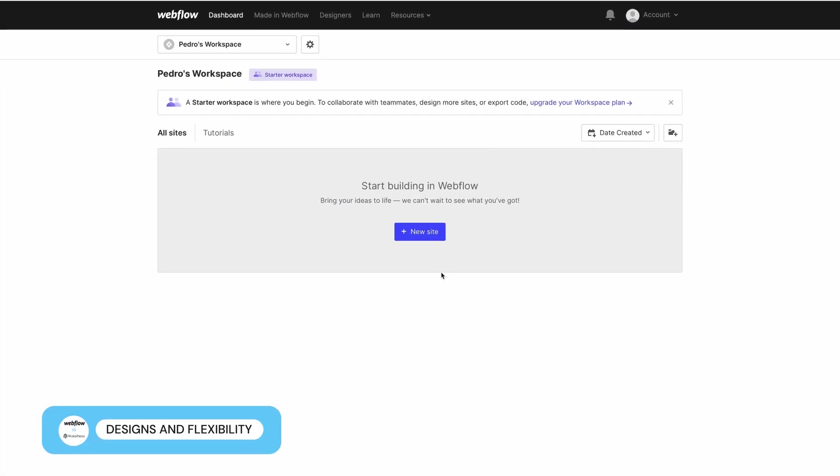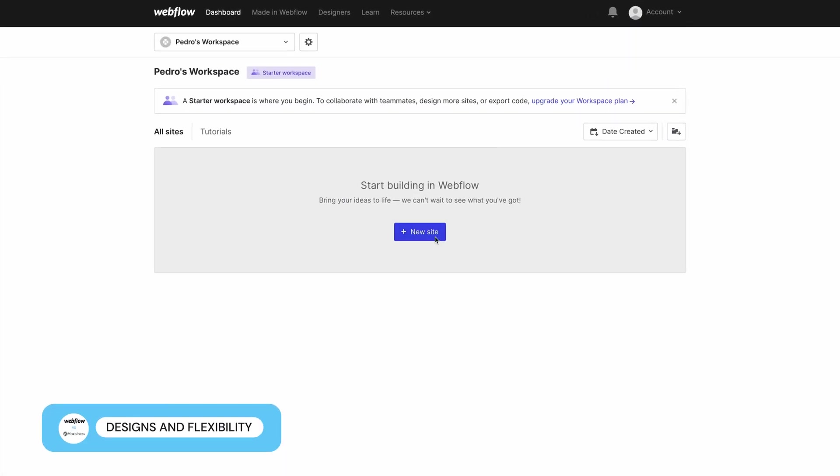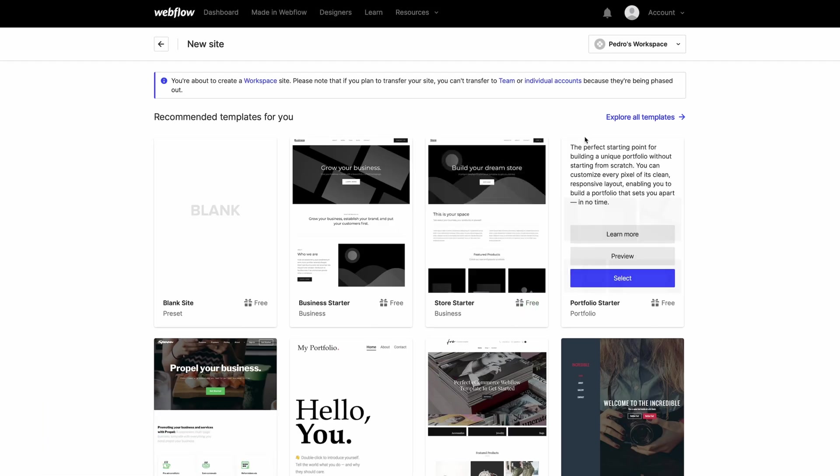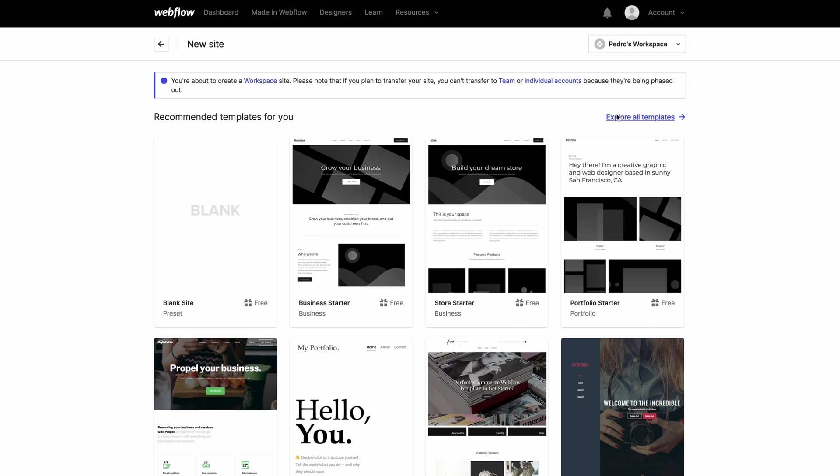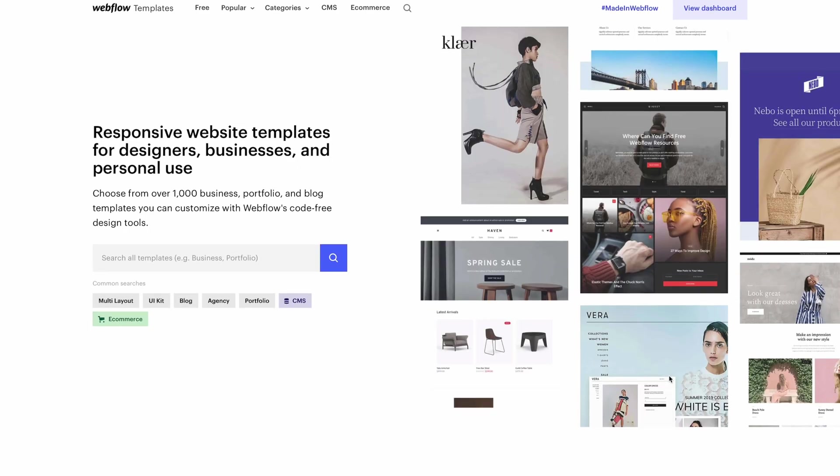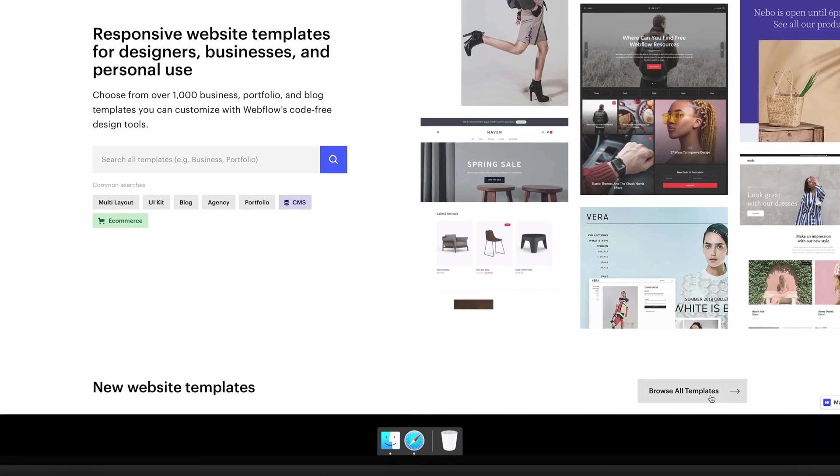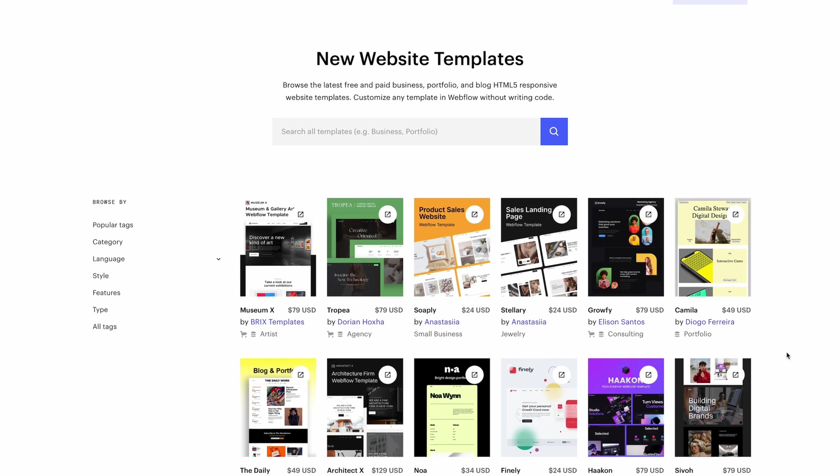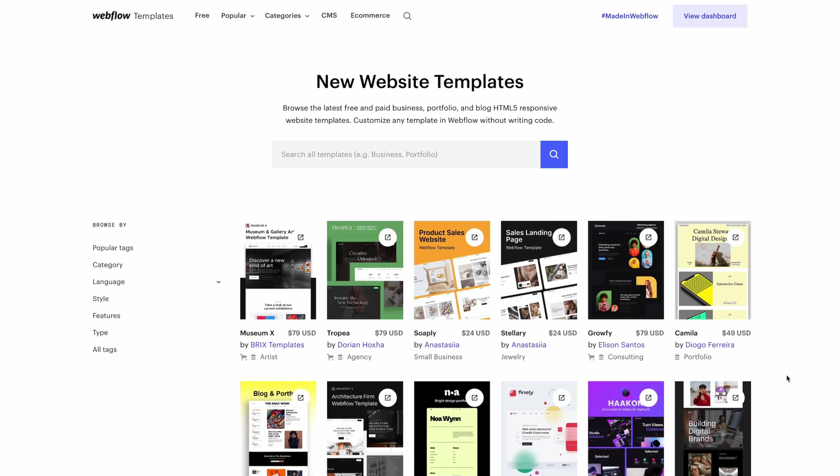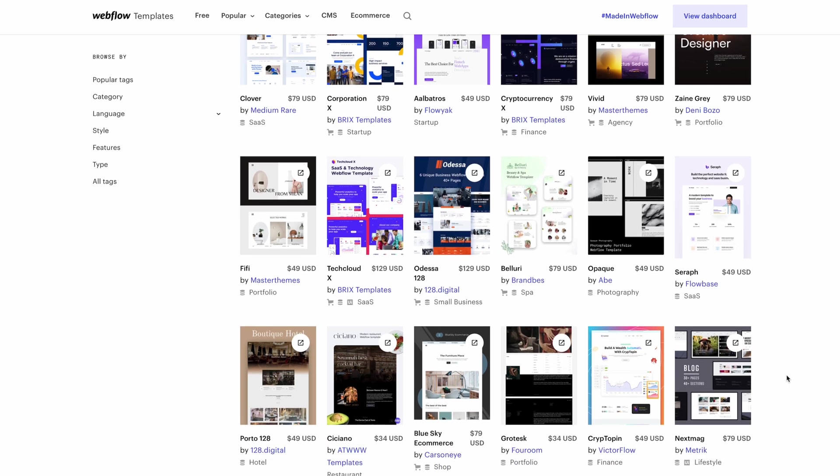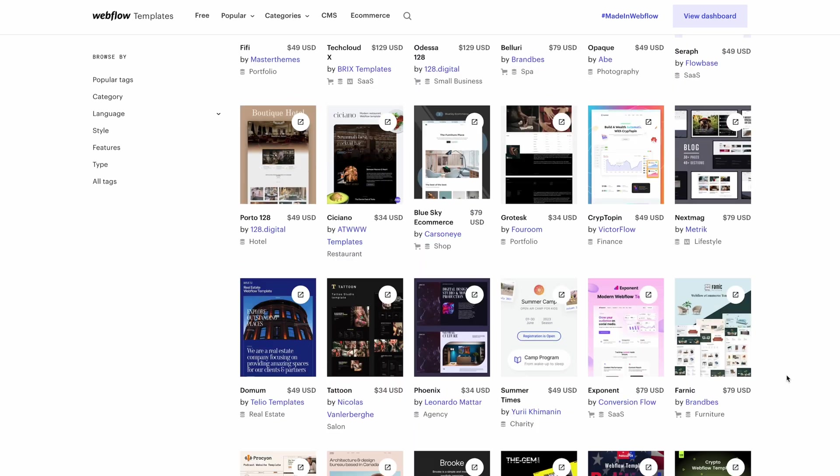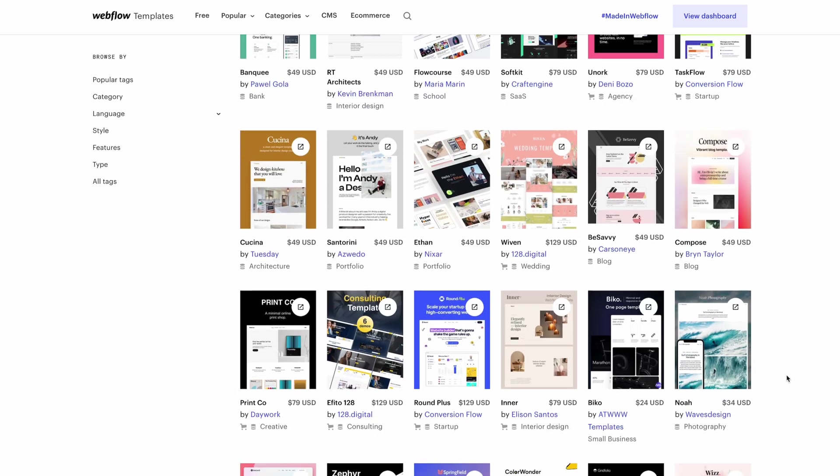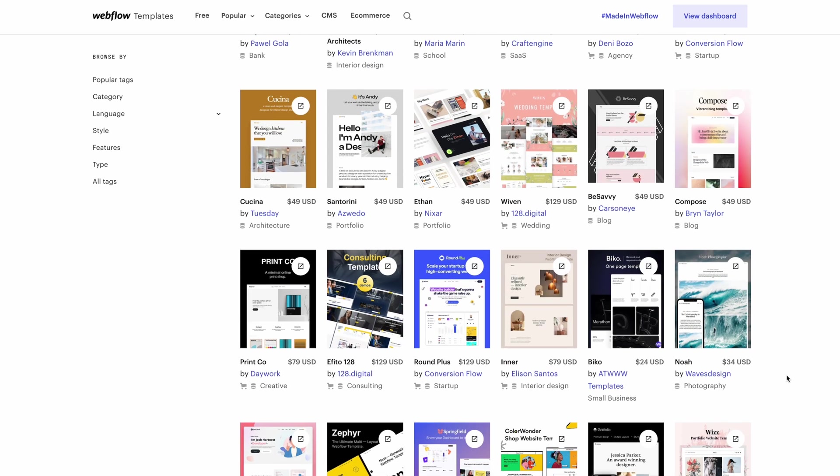When it comes to design and flexibility, Webflow offers a few options. To create your website, you can either start from scratch or start with one of their templates. You can choose from around 500 code-free, beautiful looking templates. Some are free, and the premium templates run between $19 and $149. You can sort them by categories, style, features, or even type, such as basic, CMS, or e-commerce.